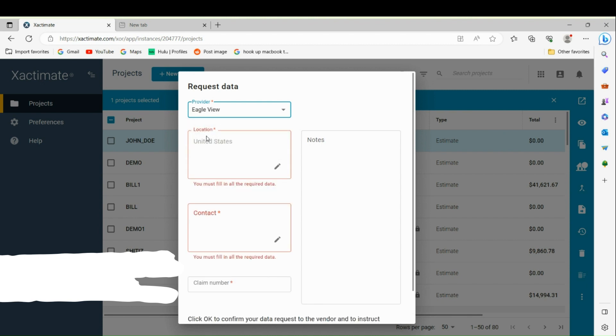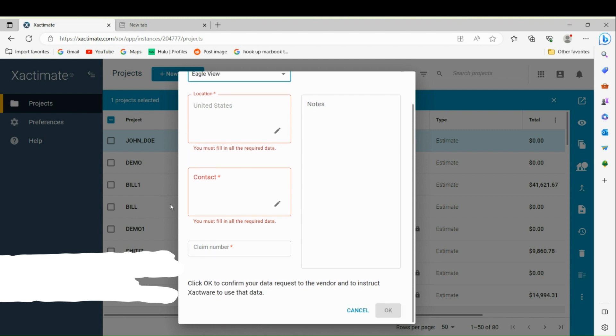You're going to put in your location of the project, your contact information, and then the claim number. Once you put this in, you can click OK and send it to Eagle View. It'll take the normal time it usually takes them, typically within an hour or so.